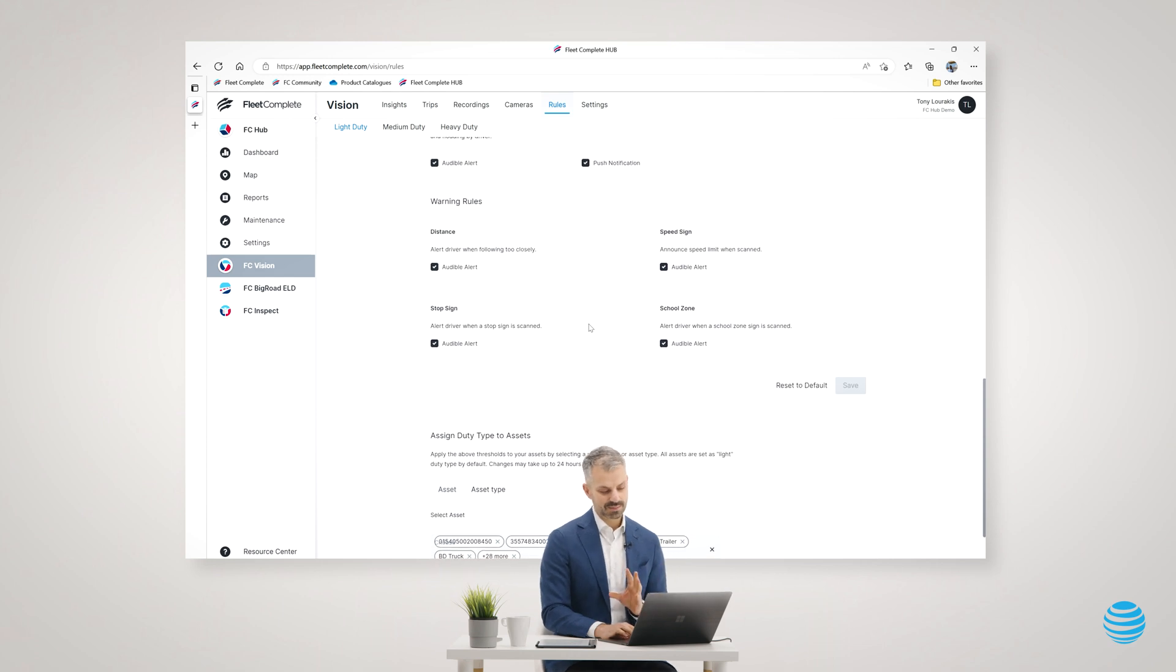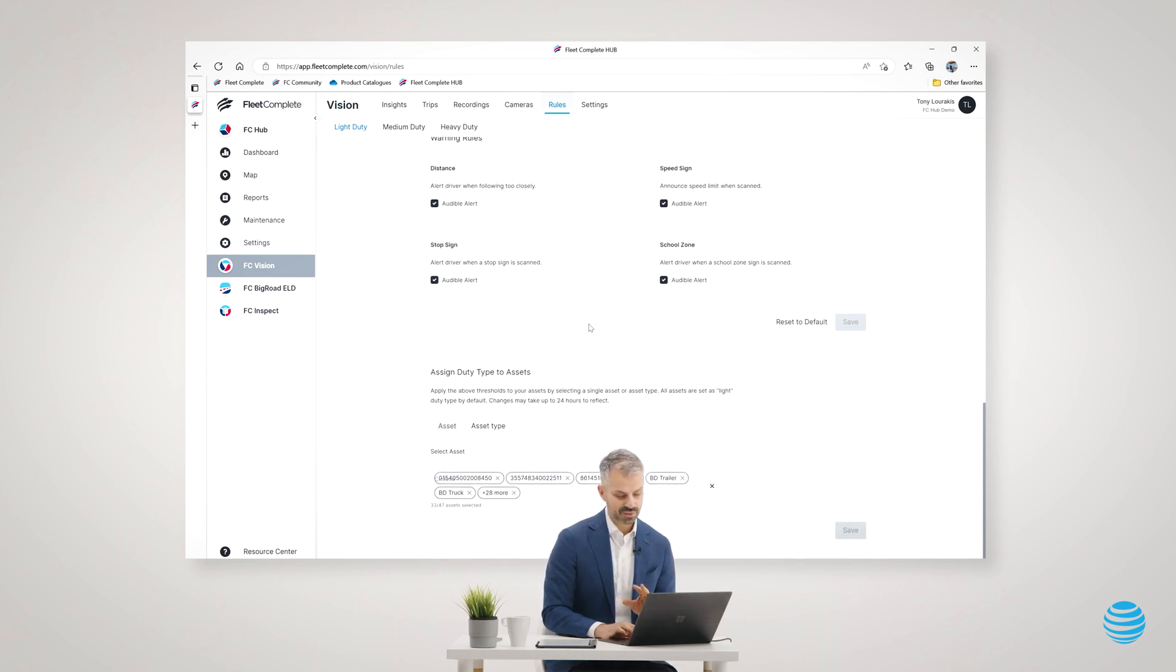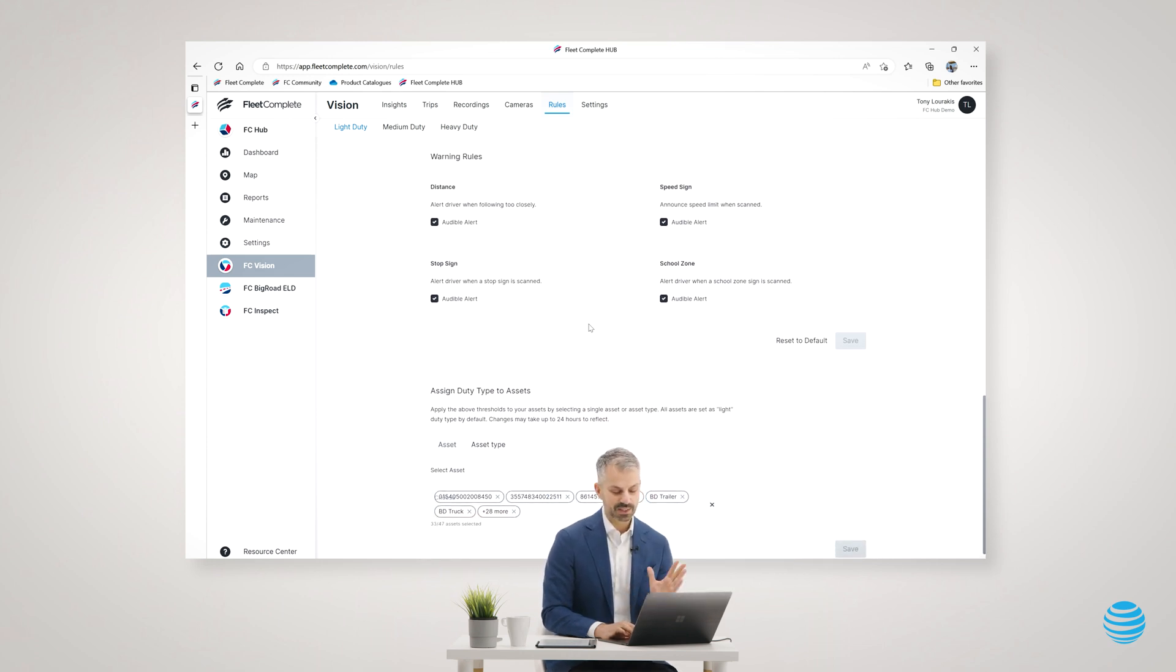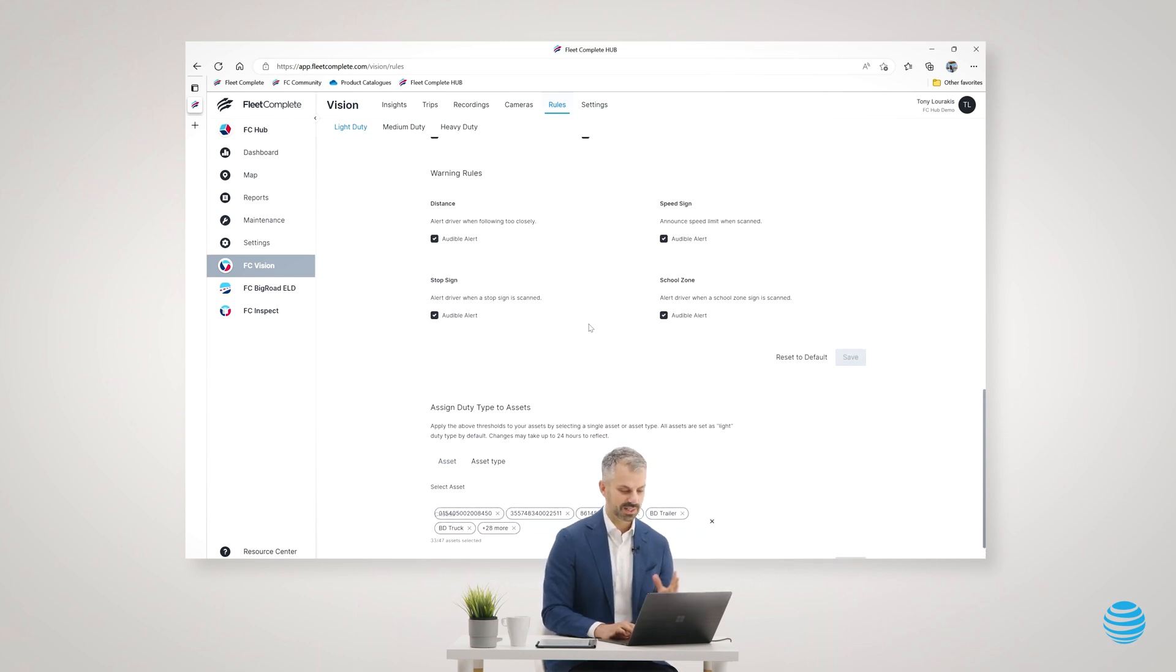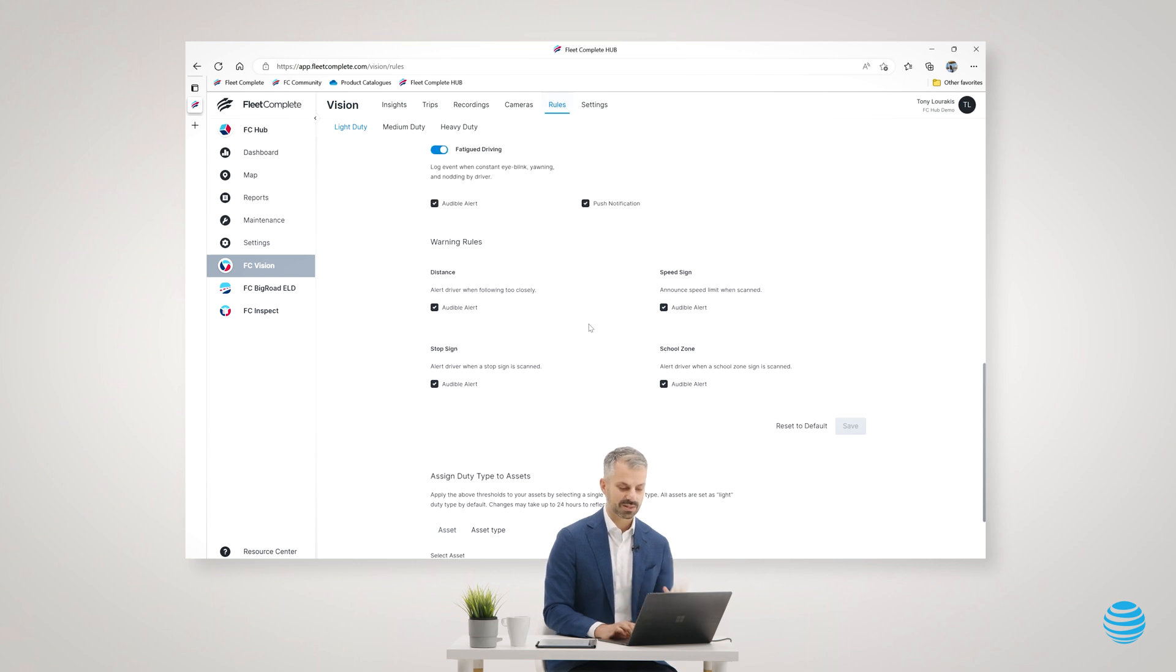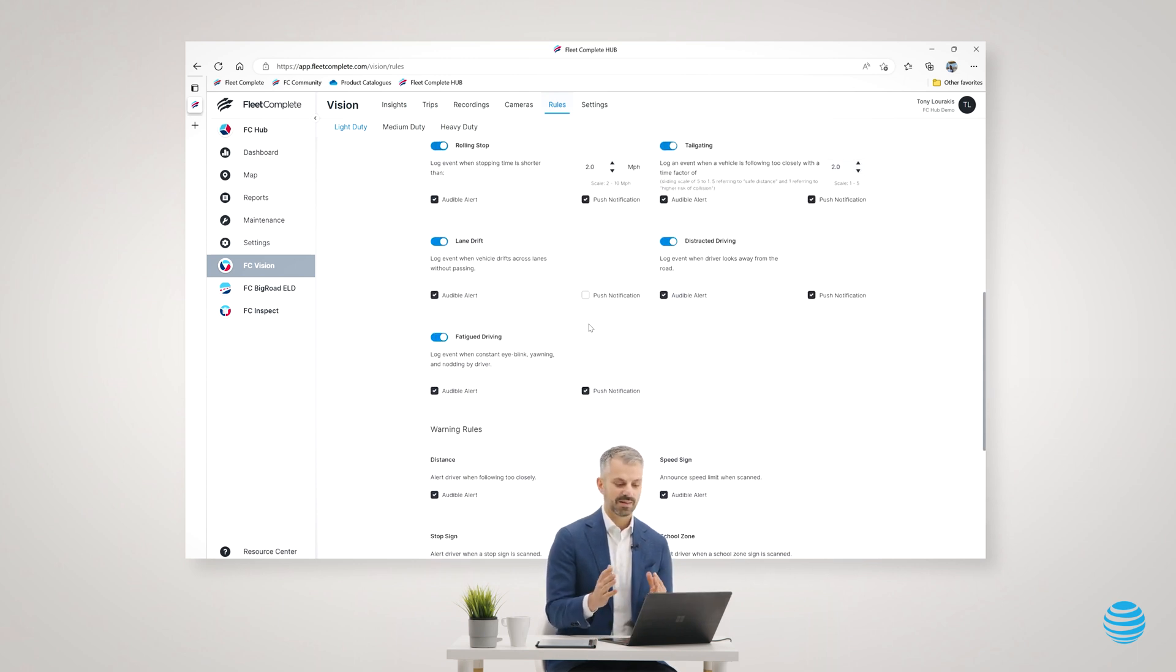You can customize these settings based on different vehicle duty types like light duty, medium duty, heavy duty, because oftentimes these vehicles have different thresholds of harsh braking and rapid acceleration. So you can tailor it based on vehicle duty type.